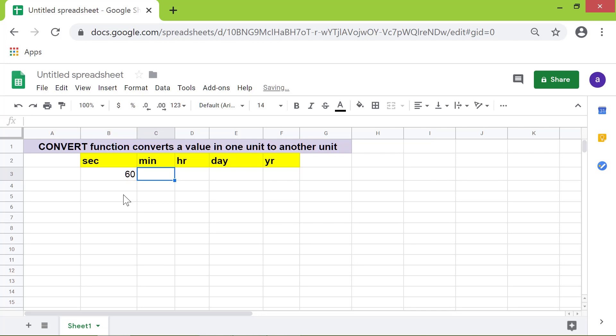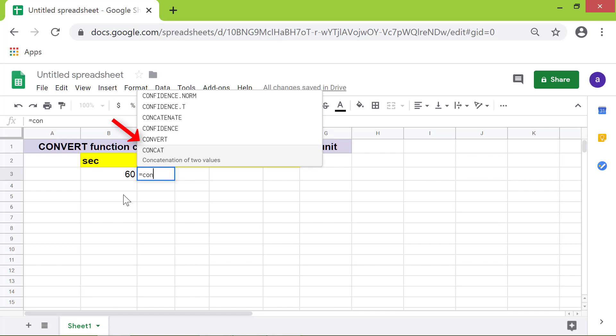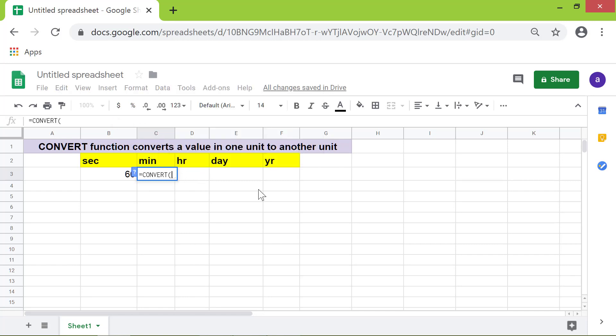Type equal to, and conv. Select Convert from the menu. For value attribute, I will click cell B3. Type comma. For start unit, type sec in quotes.